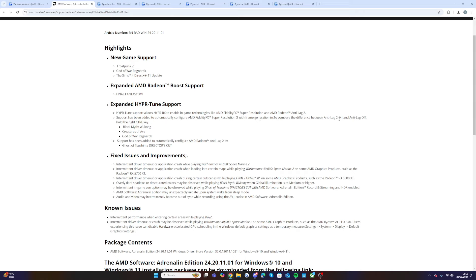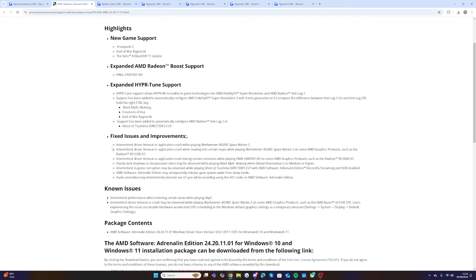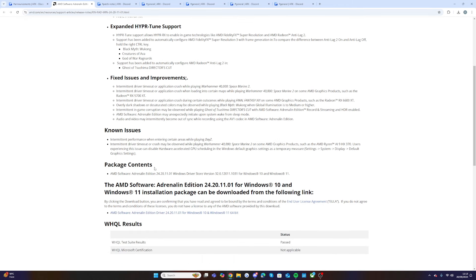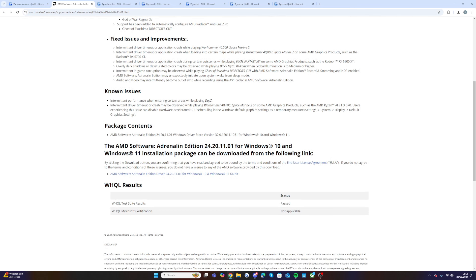Support has been added for Black Myth Wukong, Creatures of Ava, God of War Ragnarok. Support has been added automatically to configure AMD Radeon Anti-Lag 2 in Ghost of Tsushima Director's Cut. They also fixed issues and improvements for a crash for Warhammer Space Marine 2. They mentioned Day Z saying intermittent performance when entering certain areas while playing Day Z, but there's nothing actually on Ark here.